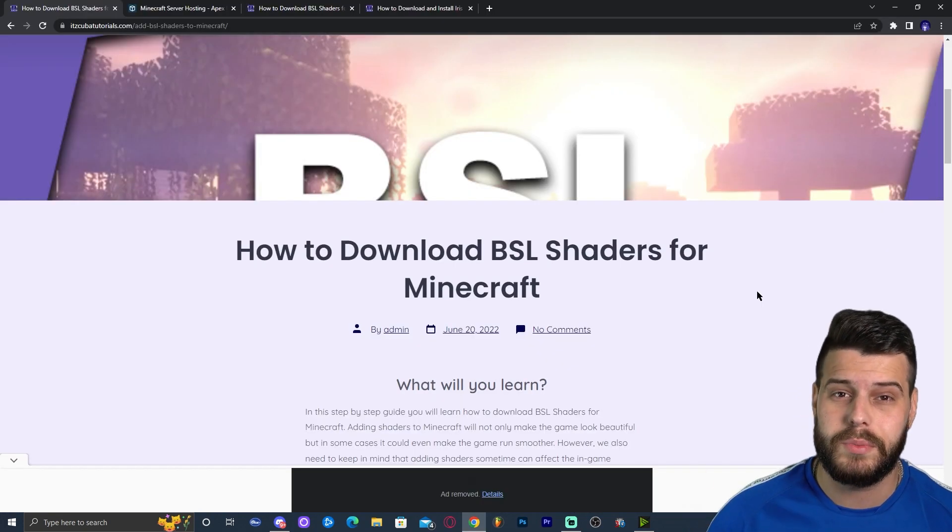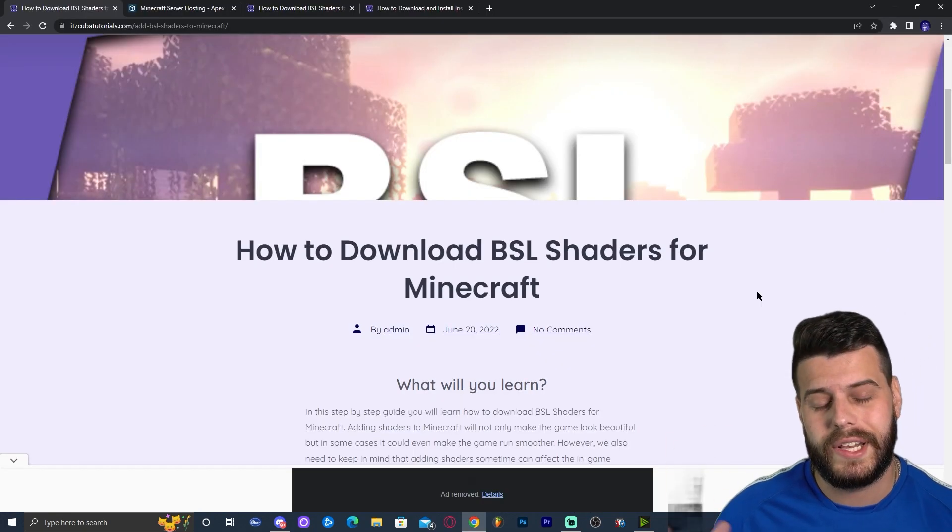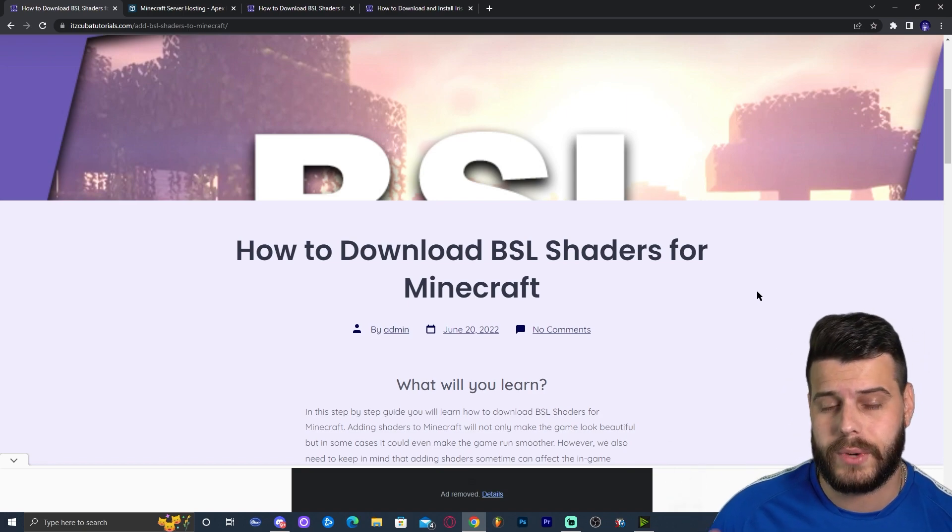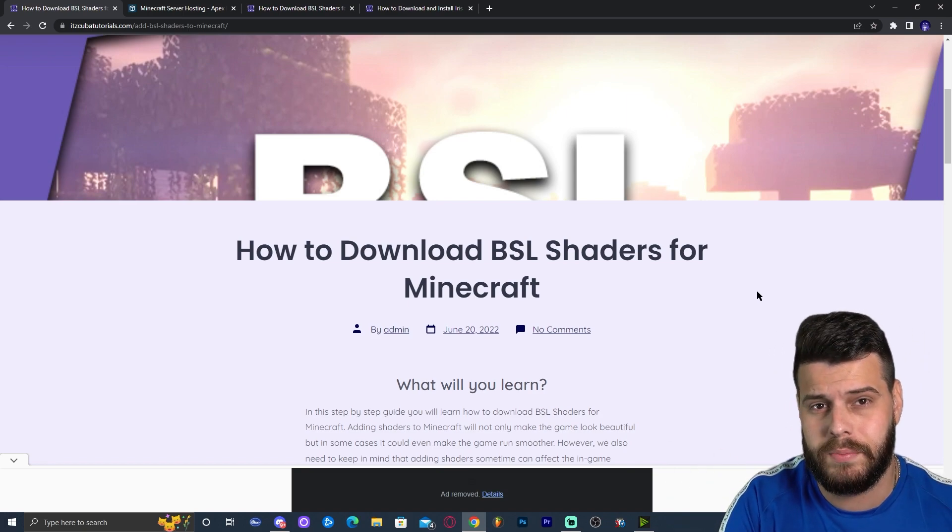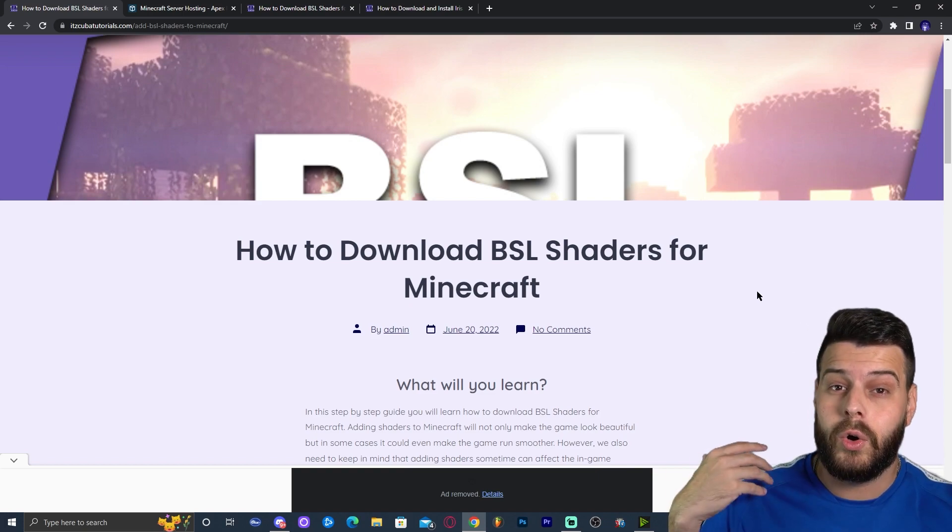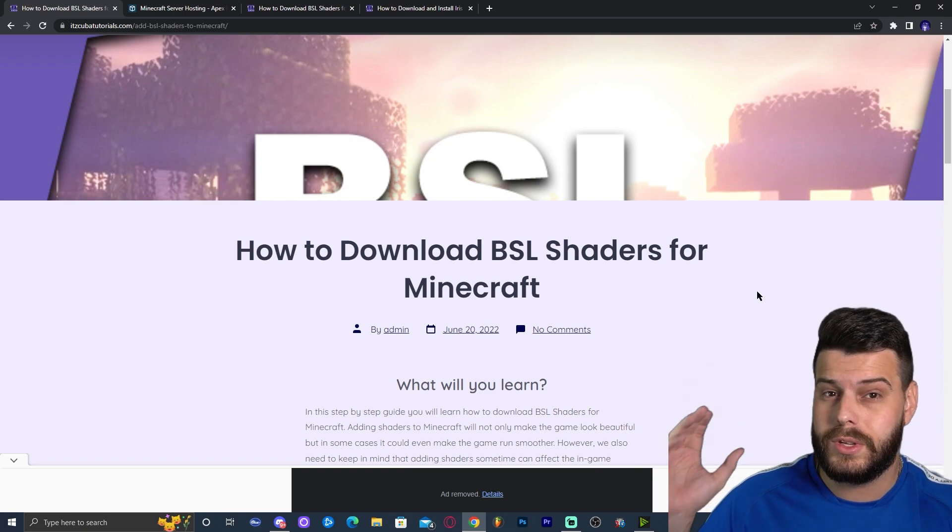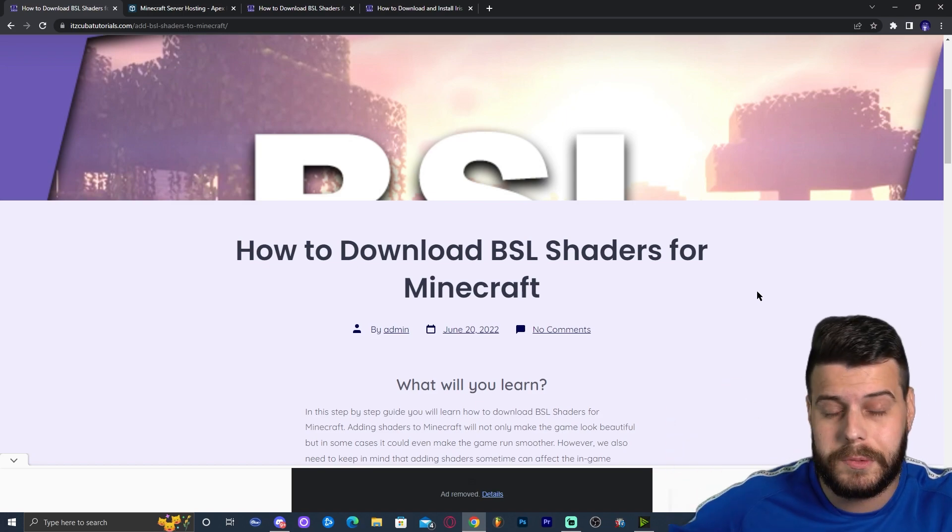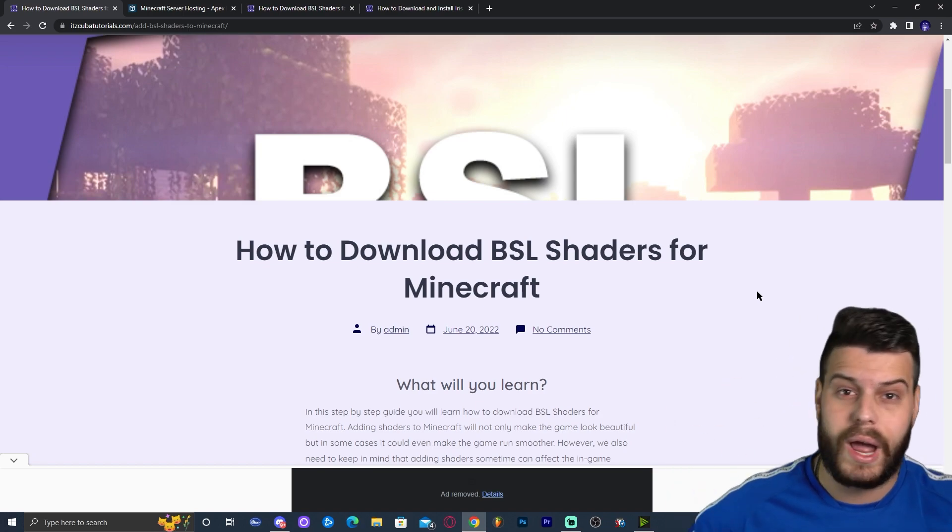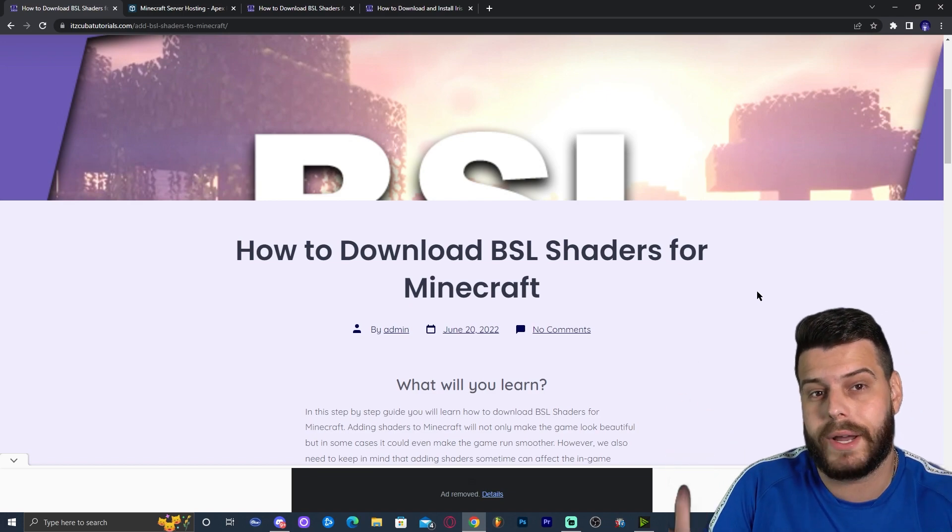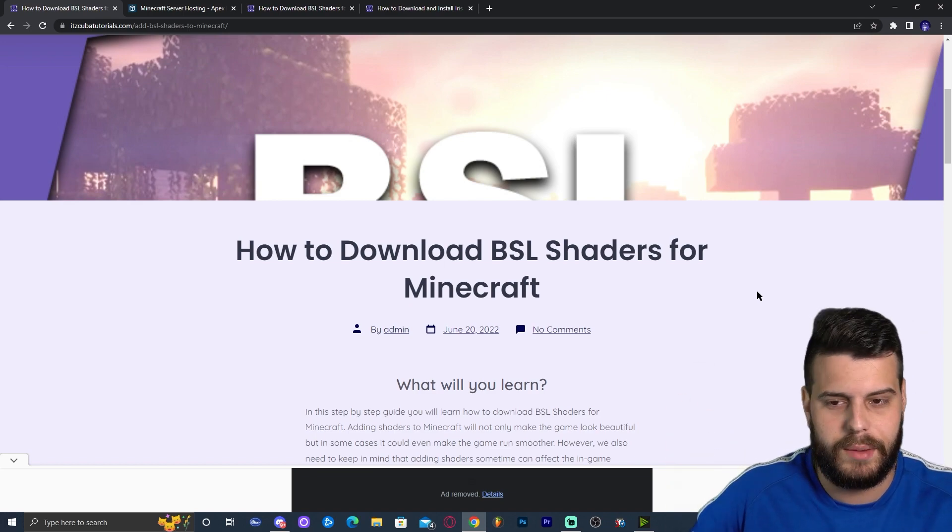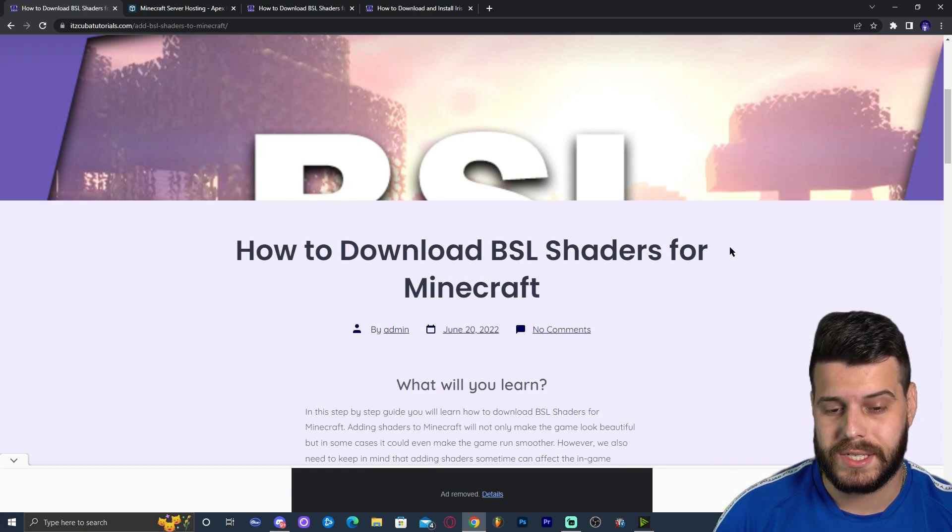Look, there's multiple ways of getting shaders into Minecraft, but there's two really, really popular. There's the Optifine route and then there is the Iris route. Unfortunately, Optifine 1.19.2 is not out yet. I'm going to leave a link in the description on how to install Optifine in case you want to do this in the future using Optifine. But since Optifine is not out right now, we're going to go with the Iris route, which is also kind of simple, but I know many of you prefer Optifine because it's more popular. Anyways, let's get started on getting BSL.